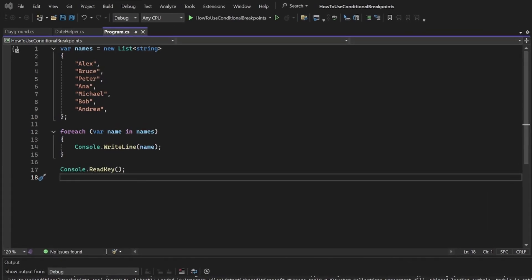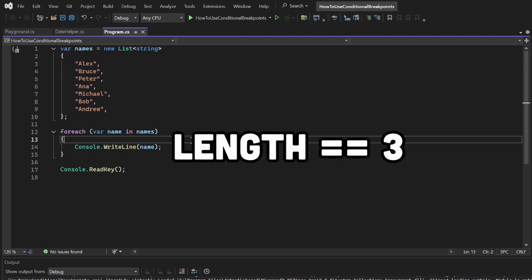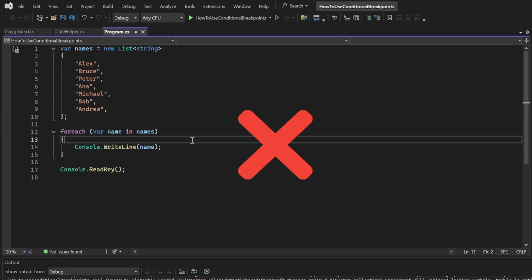We have a simple list of names and a for each loop that logs all of them to the console. Let's say we are only interested in names that are three letters in length. A normal breakpoint won't do in this situation since it will pause the app on every iteration.